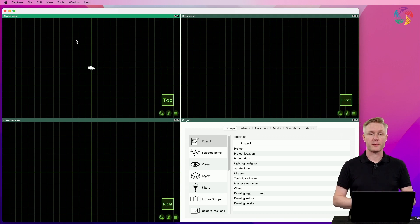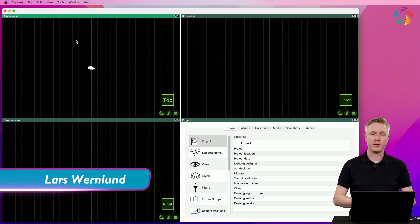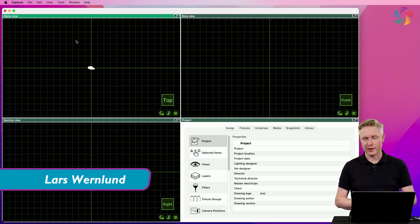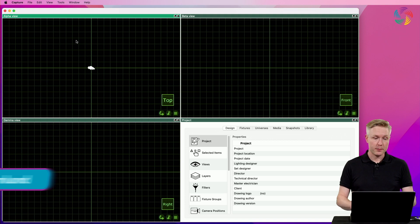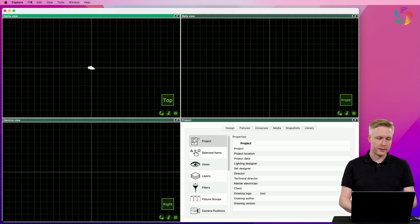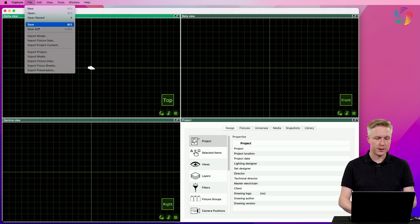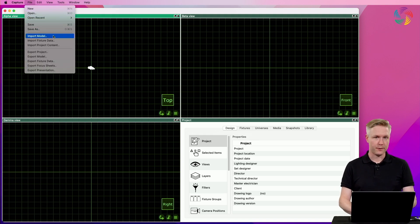Hi! Importing objects is an important aspect of working with Capture. Importing objects is done using the import model command in the file menu.